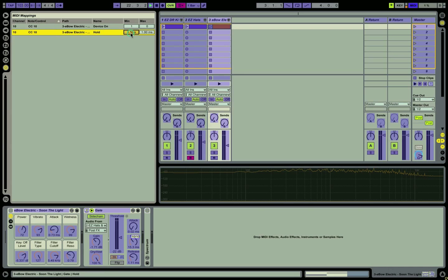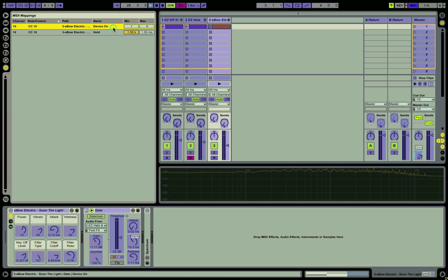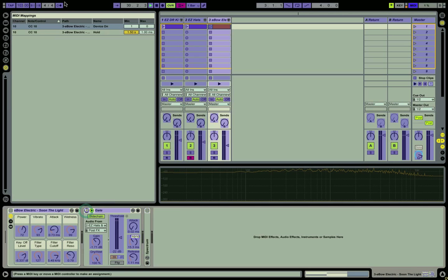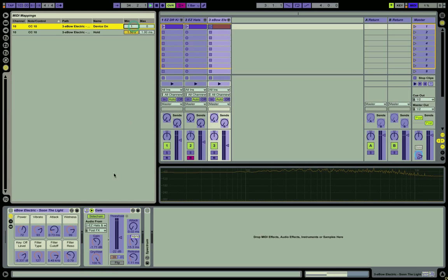With a min value of 1.5 seconds and a max of 1 millisecond. So I have that inverted here, so as I turn the knob to the right, it's going to decrease the value, and that's set up that way because I have the device on setting here mapped to the same parameter. So when the knob is set to zero, the effect is off and I'm saving CPU, and when it gets to 1, it activates.